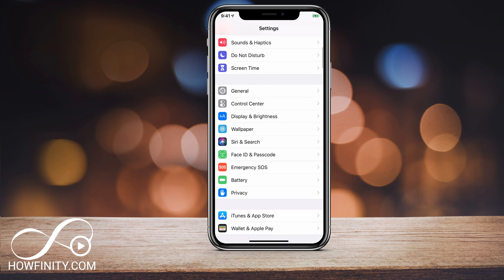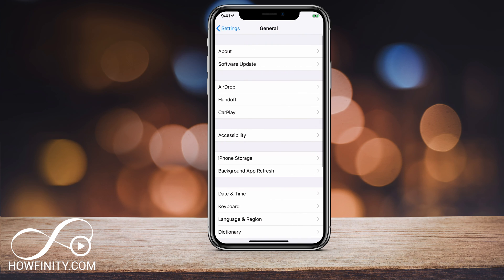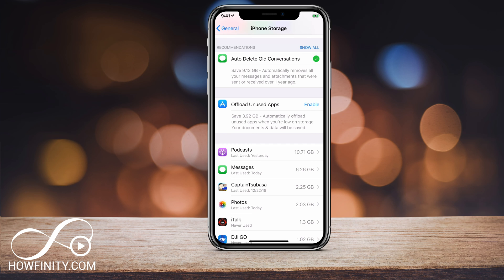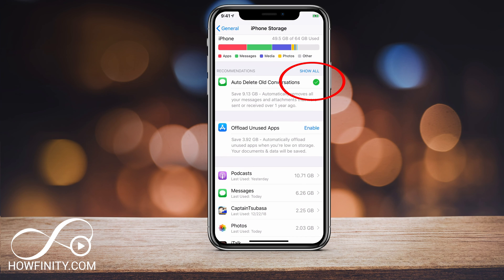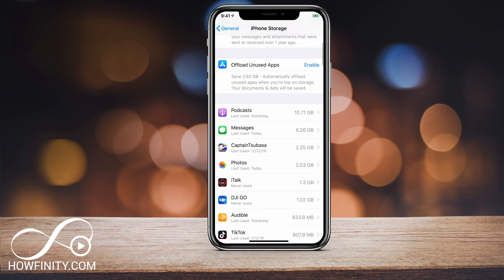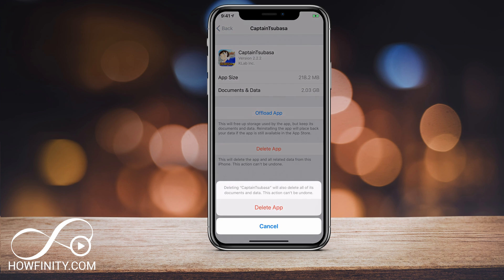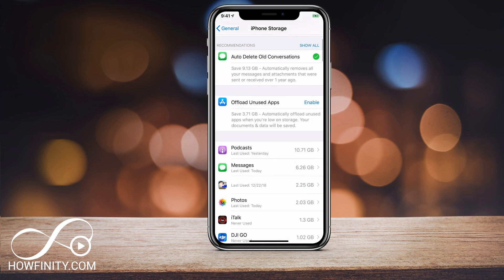Now let me come back to General and go back to iPhone Storage. As you can see, 10 gigs alone were deleted by auto-deleting my old messages. And again, if you press Enable here, nothing is going to happen immediately — it's just going to change the setting for the future. You still have to go through that Messages setting to delete old ones. Similarly, if you enable unused apps, nothing happens automatically — you still have to physically delete apps one at a time and press Delete App for them to actually be removed from your iPhone.